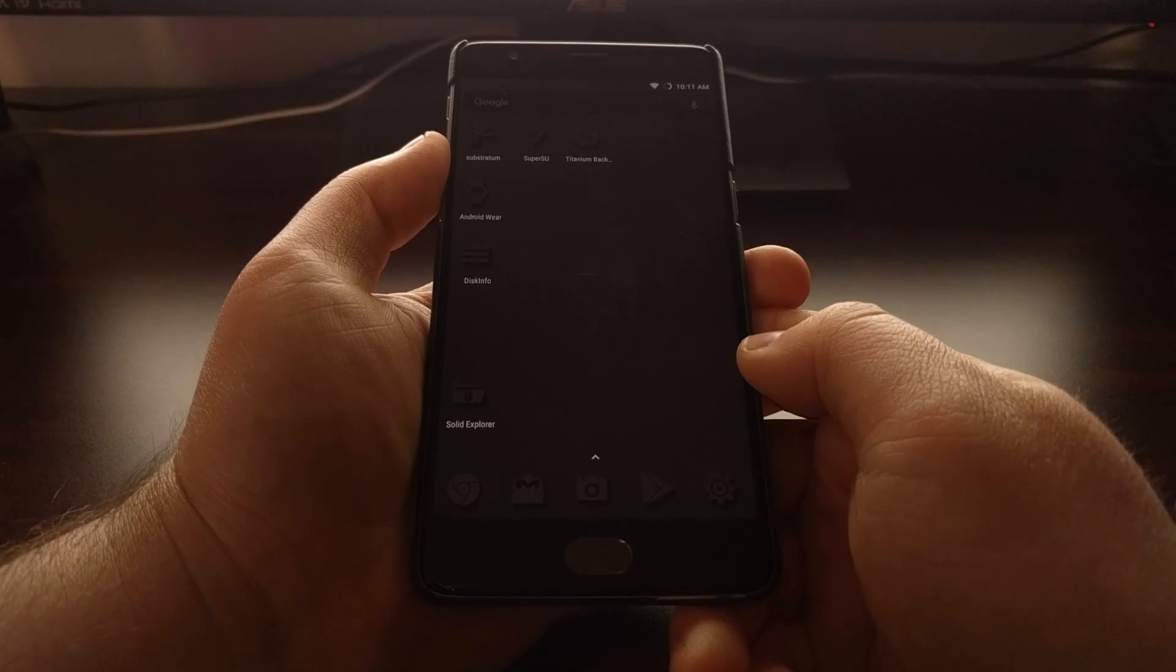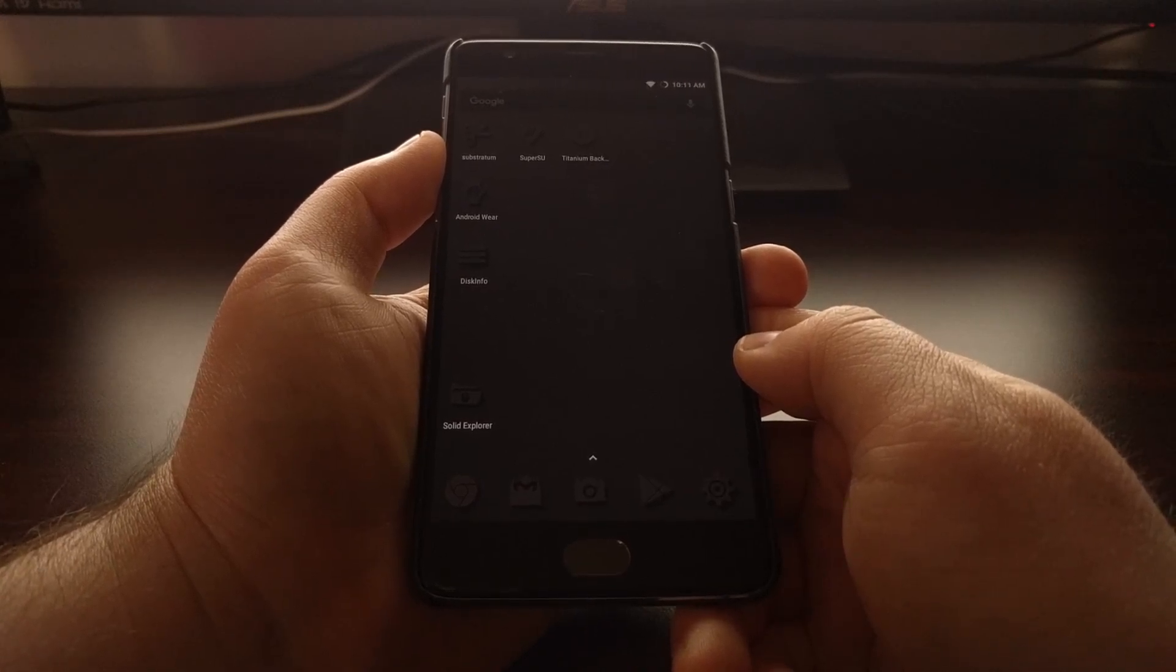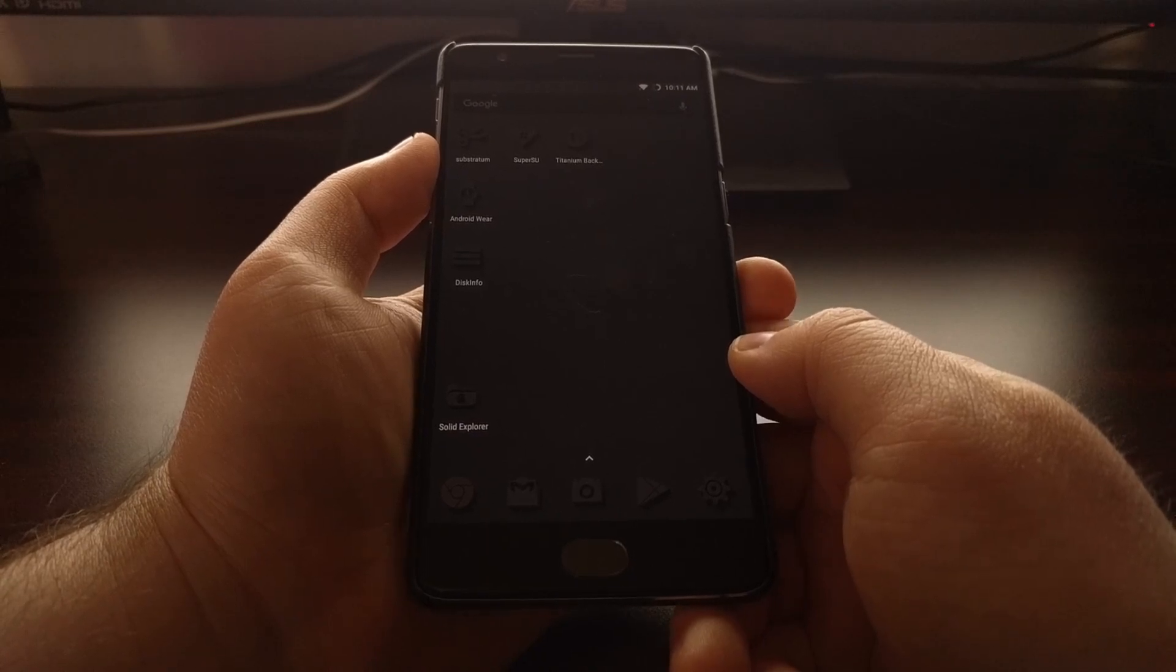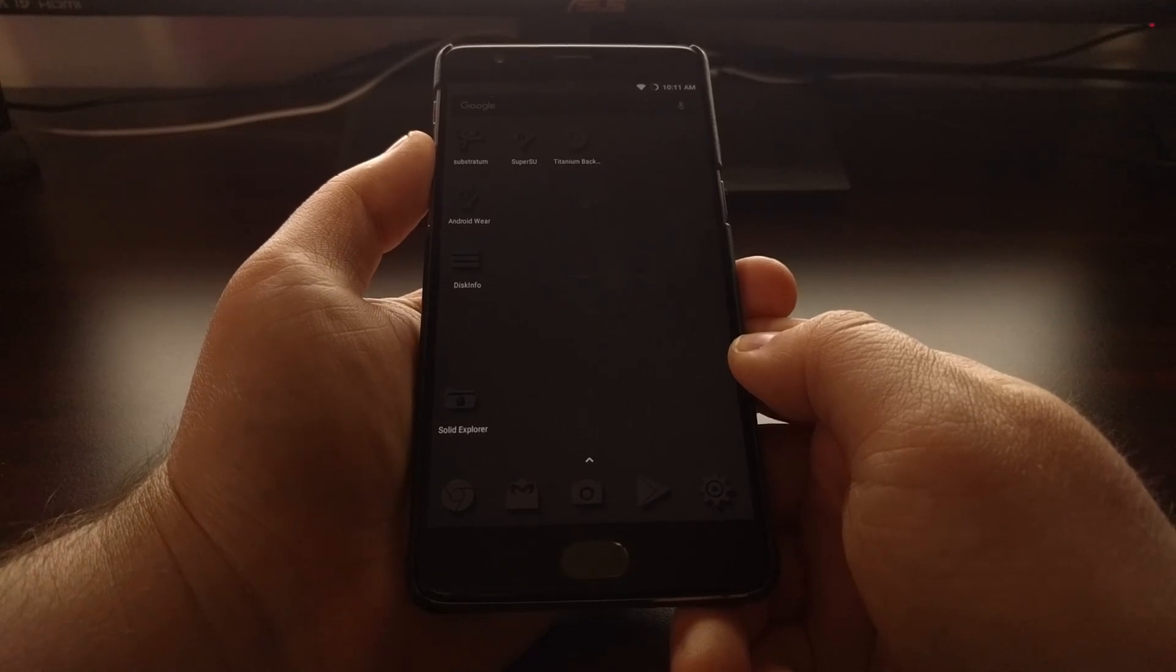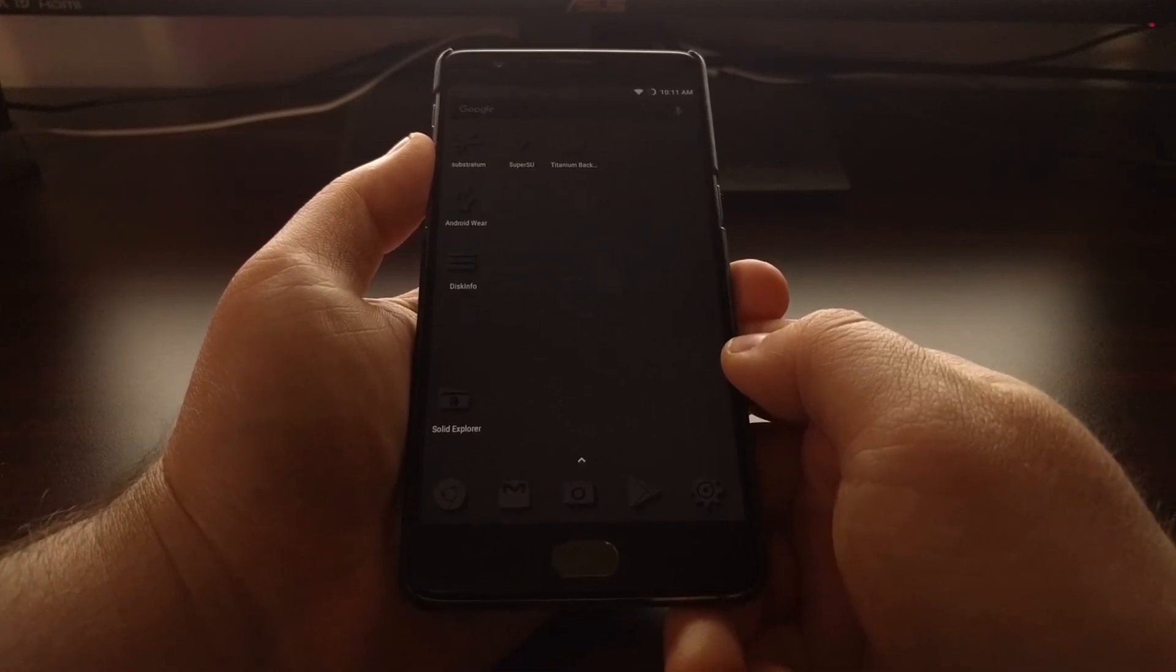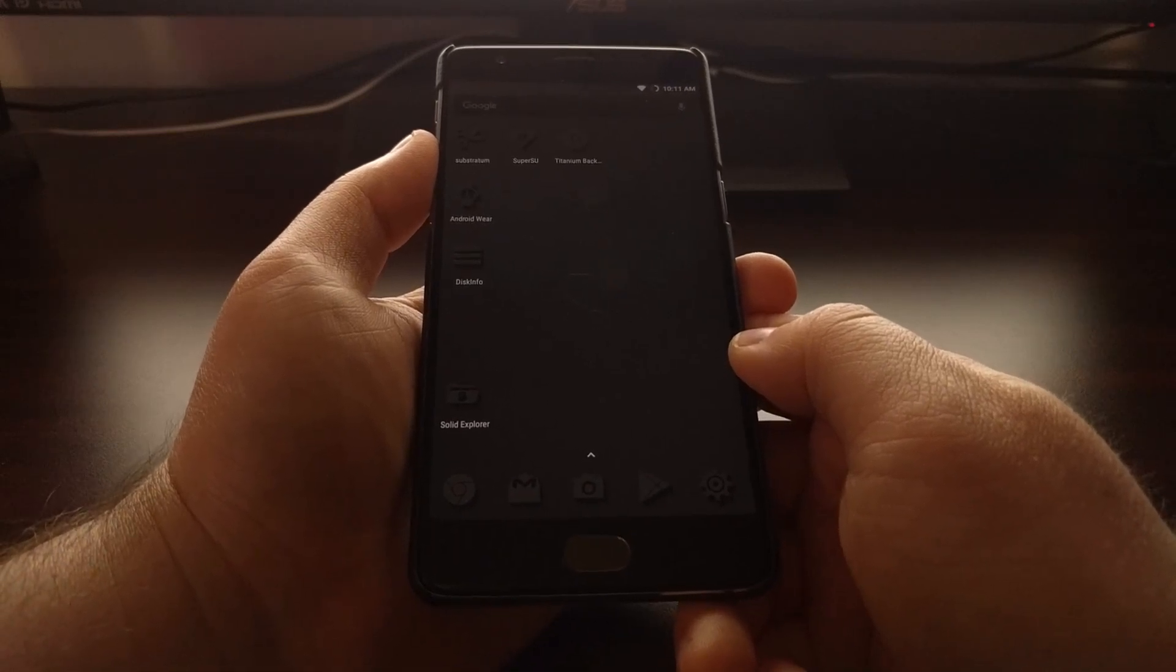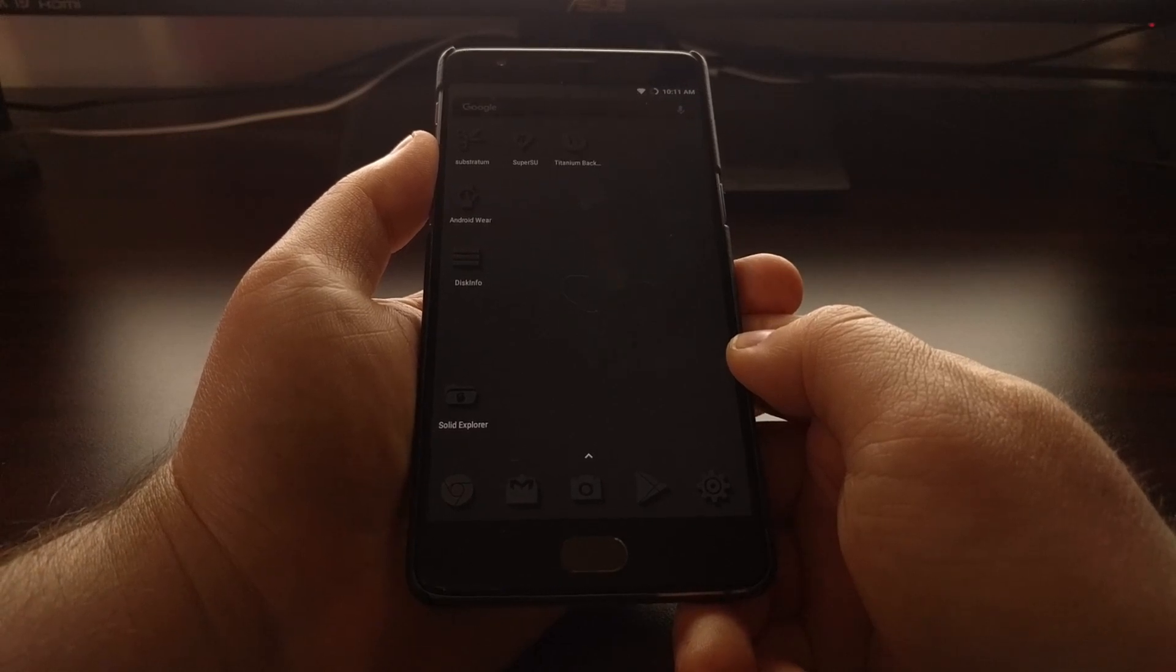Now yesterday I showed you how to install TWRP, so if you're unfamiliar with how to do that or just haven't done that on your device yet, be sure to look at that tutorial either on my website or on the YouTube channel. That will walk you through the entire process to get TWRP installed on your OnePlus 3T.